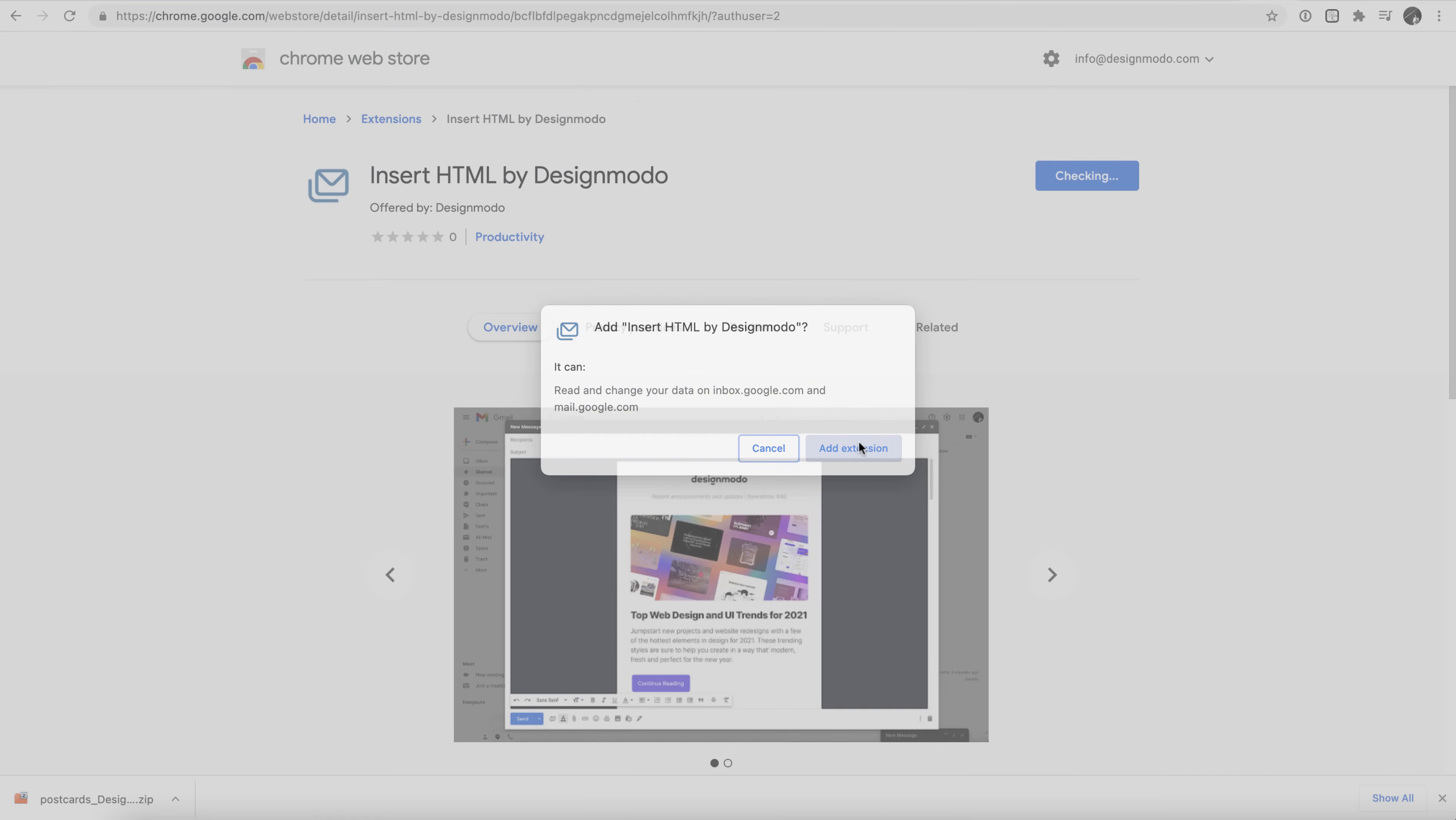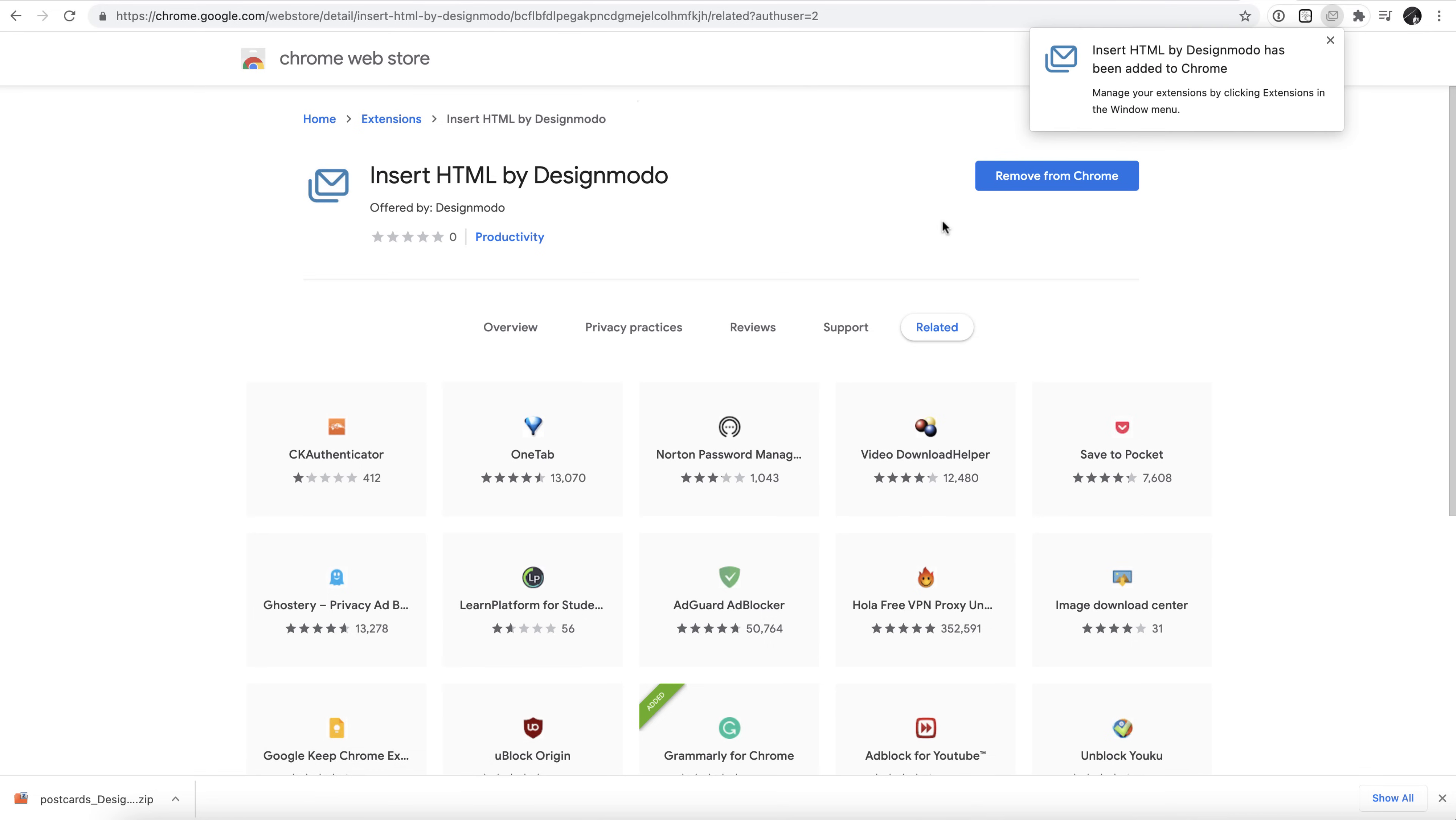Confirm by clicking the Add Extension button, and then you'll see it pop up amongst your Chrome extensions in no time at all.